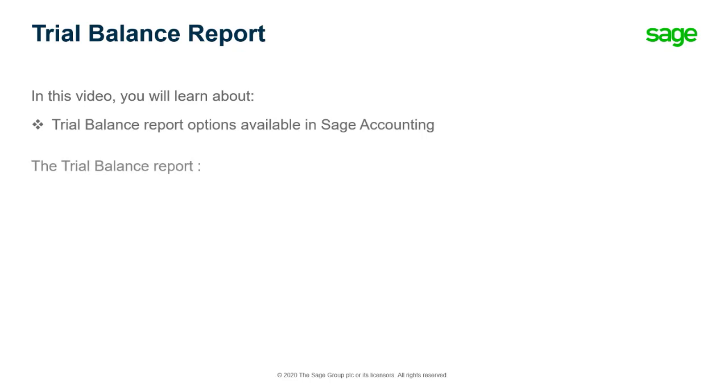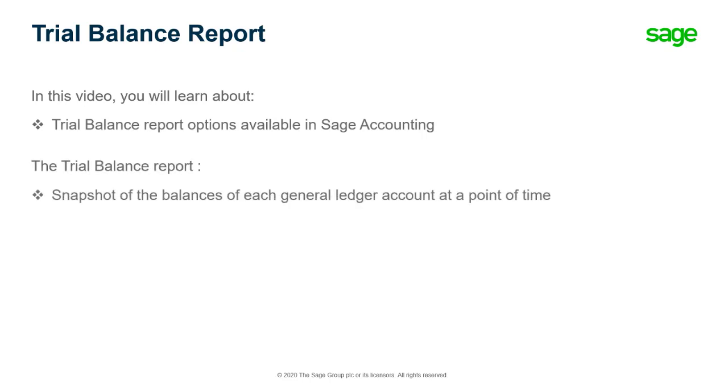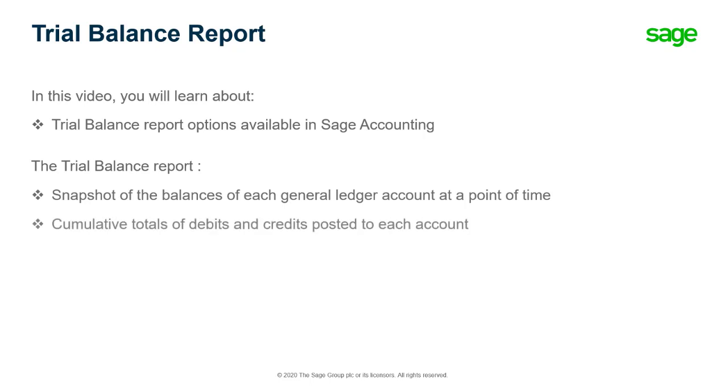The Trial Balance Report shows a snapshot of the balances of each general ledger account at a point of time. The report includes cumulative totals of debits and credits posted to each account.